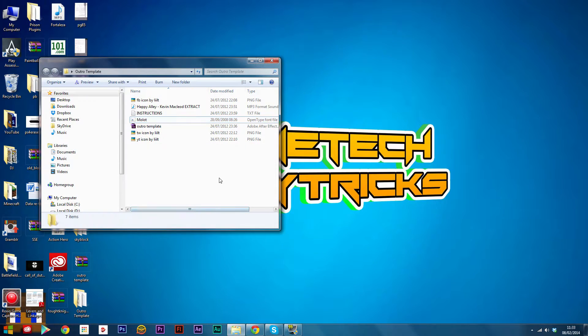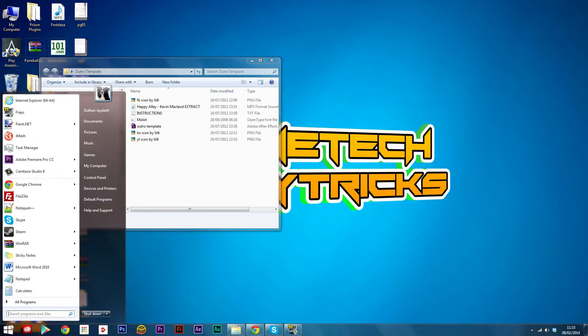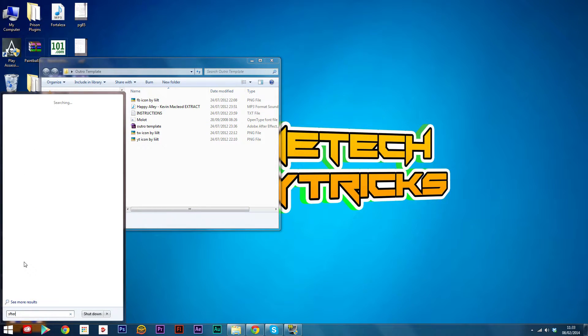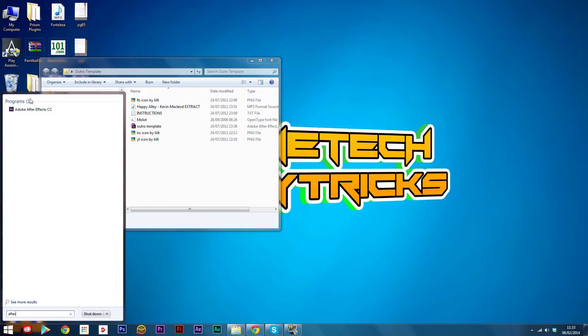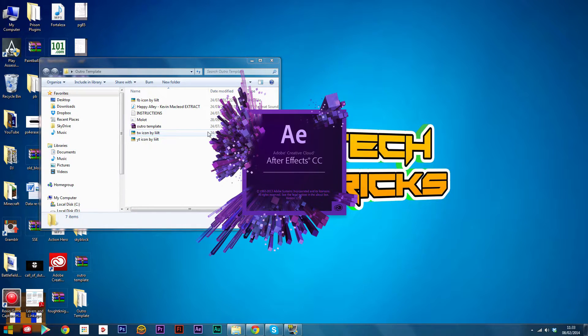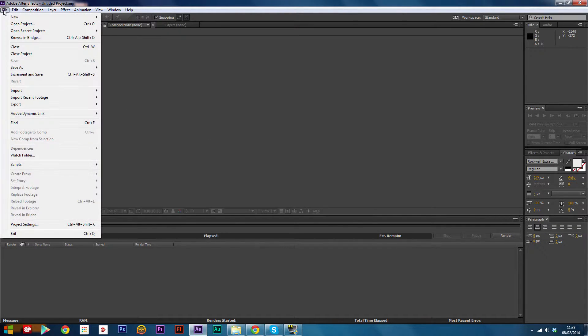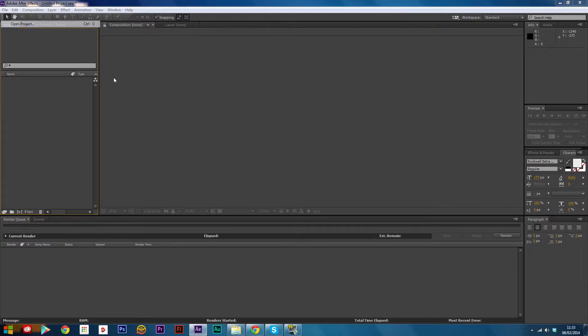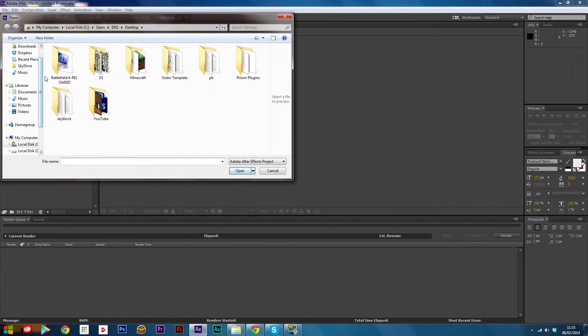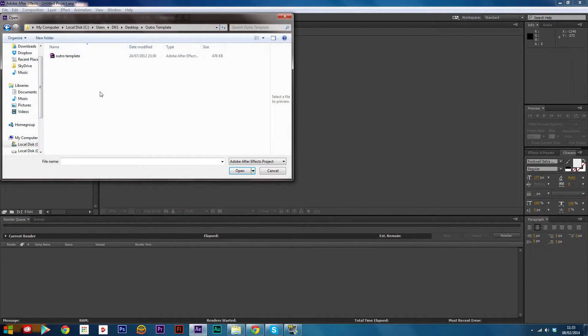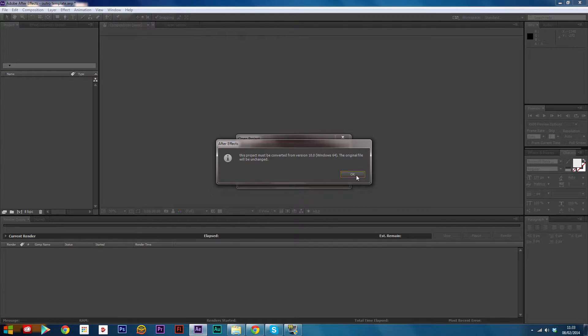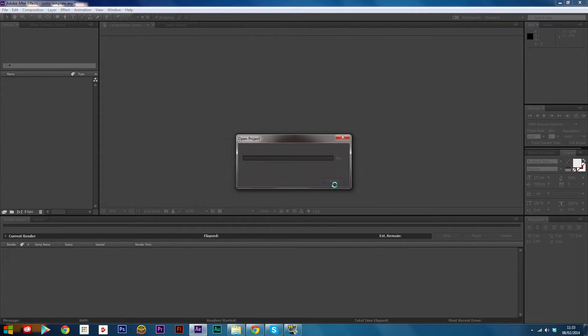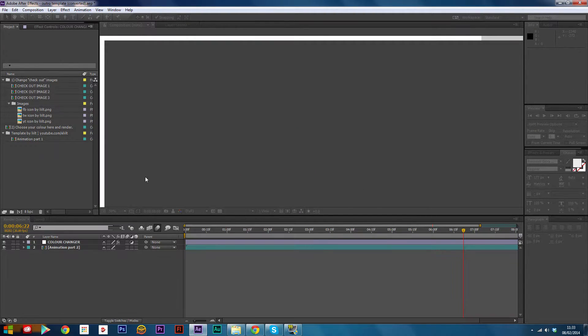Now what you need to do is open up Adobe After Effects. Once After Effects is open, you'll need to open the project that you downloaded. Go to wherever it is, should be on your desktop, and open up your outro template. Click OK if anything pops up.